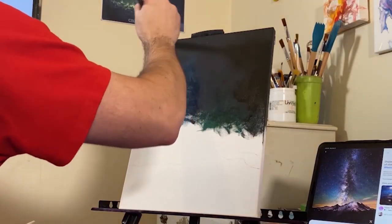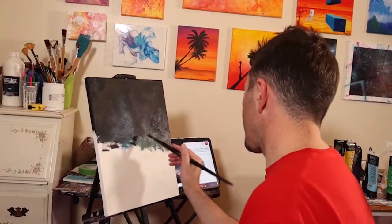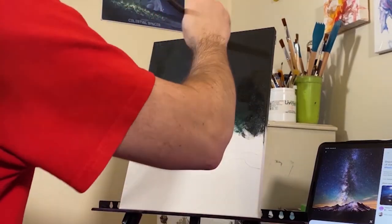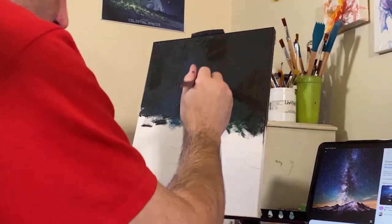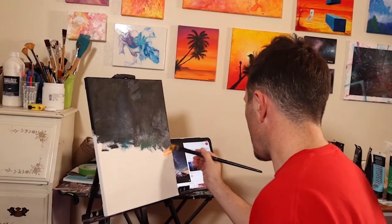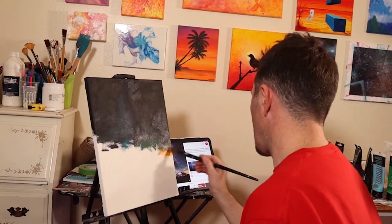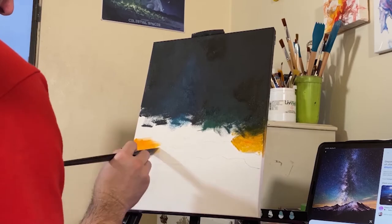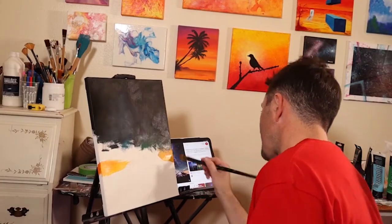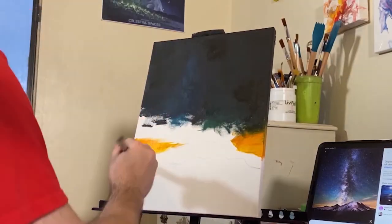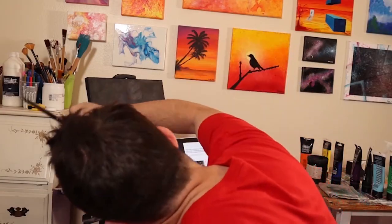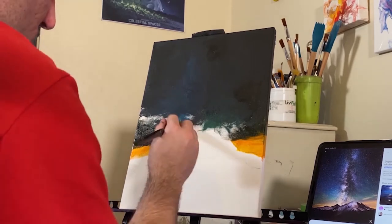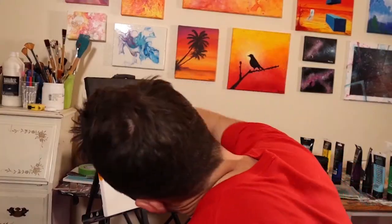I'm trying to get that soft glow effect using a bit of watered-down paint. You can see me using my iPad as my reference, off to the right of the canvas. One thing to be careful about if you do that — be careful not to flick paint onto your iPad. I've done that before. Luckily I noticed before it dried and was able to get it off. Back to the painting — I'm working in the orange-yellow layer of clouds just above the mountain line, then blending it into the blackness of space.